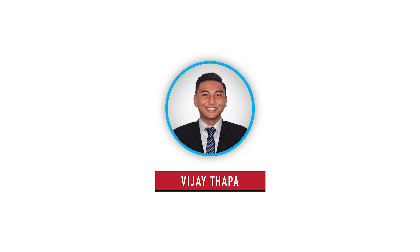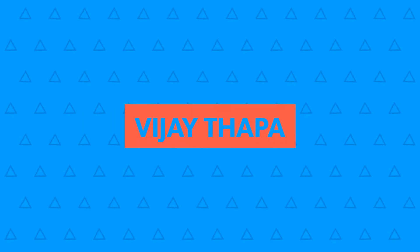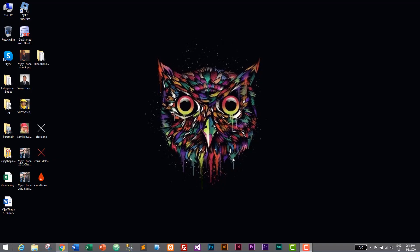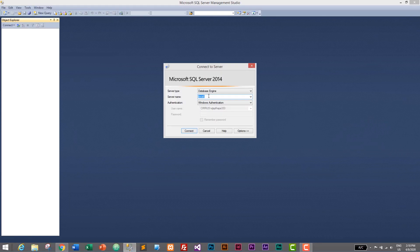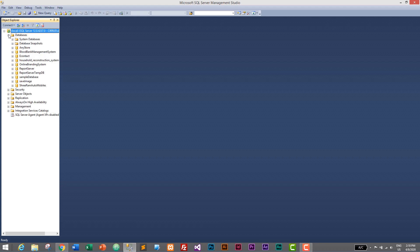Without further ado, let's move to our tutorial. First of all we need to open our SQL Server Management Studio, since we are using Microsoft SQL Server 2014 as our database. I'll click on this icon and it will open our SQL Server database, and here we will be connecting our database engine using the local server name. Just click on Connect.